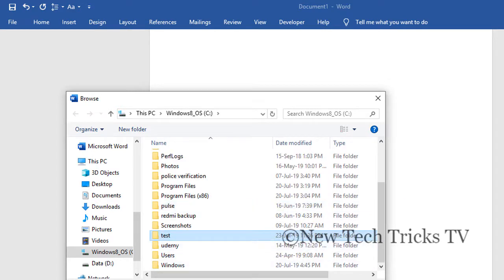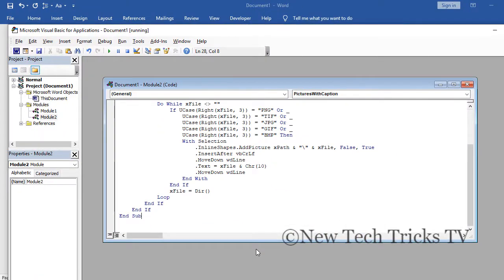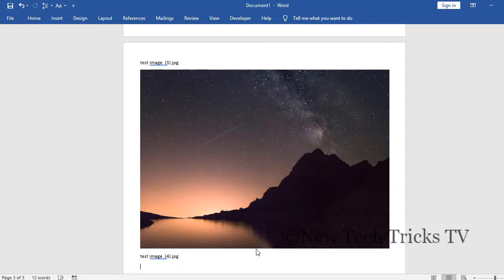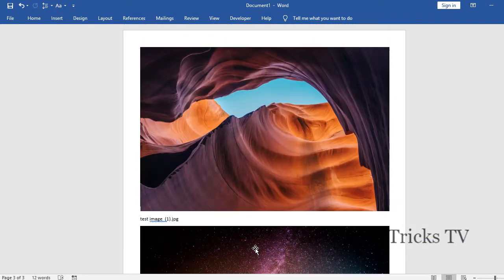Now you need to click on the OK button, so in the background all the images will be inserted.